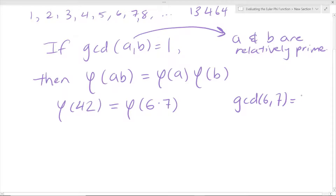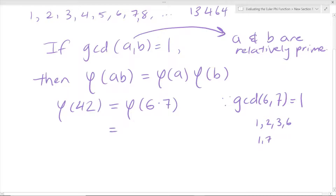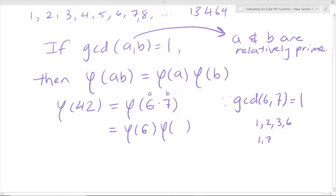If you answered yes, you are correct. The GCD of 6 and 7 is equal to 1. If you list the factors of 6, they are 1, 2, 3, and 6. For 7, it's just 1 and 7 — 7 is a prime number, so it won't match up with 6 anyway. Since the GCD is equal to 1, we can split up the phi function. Our A is 6 and our B is 7.